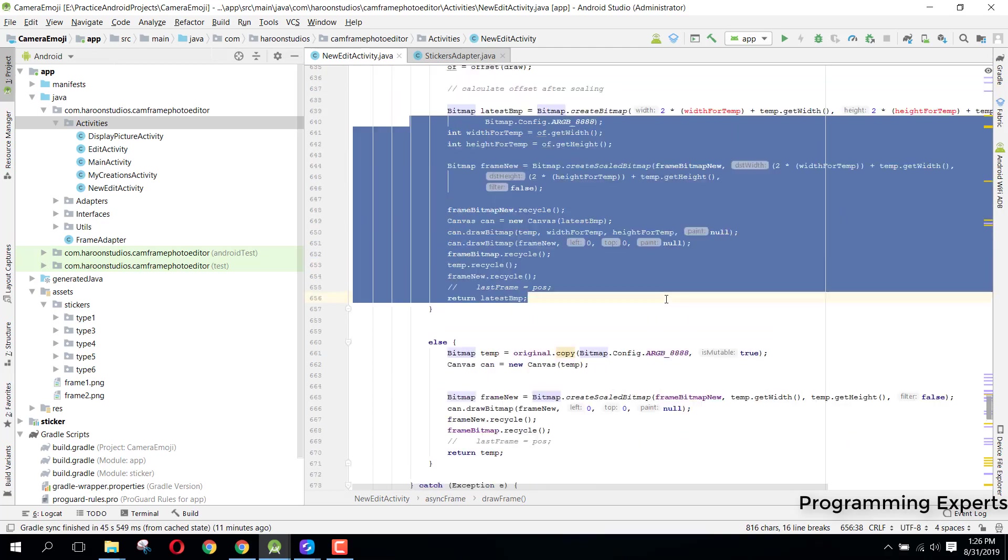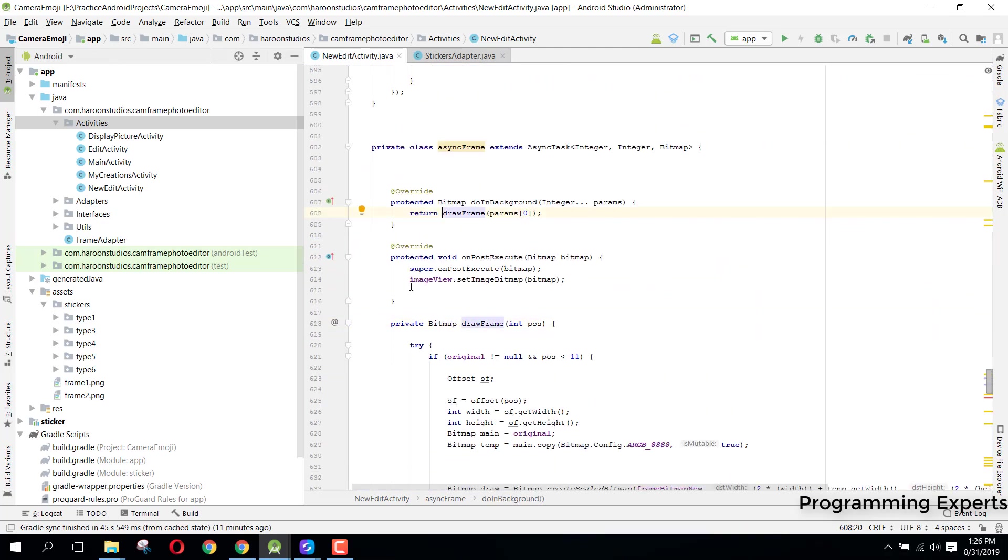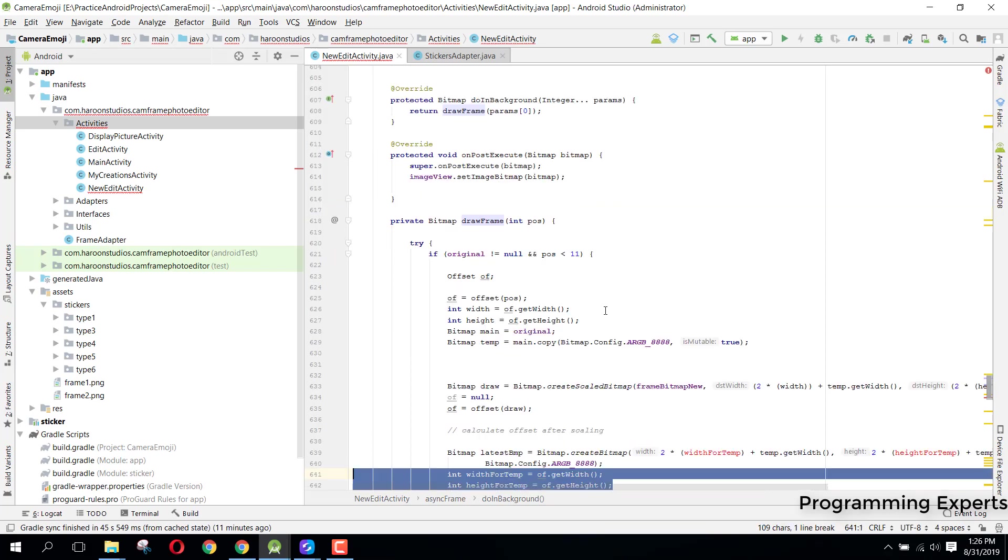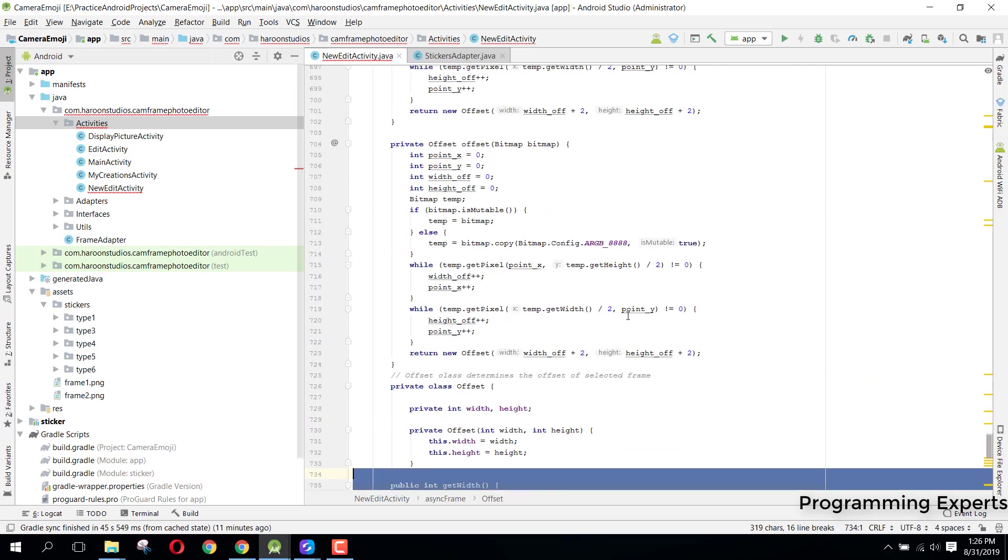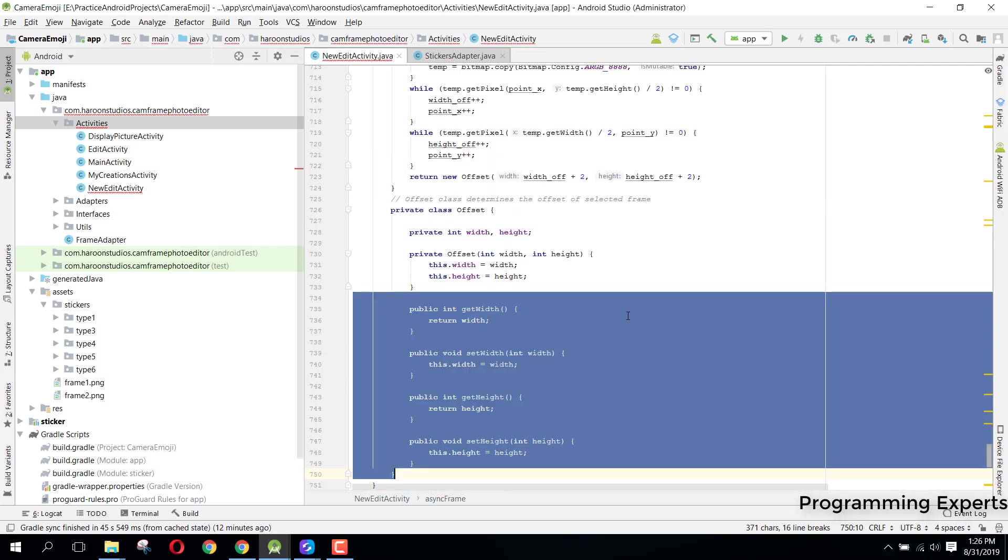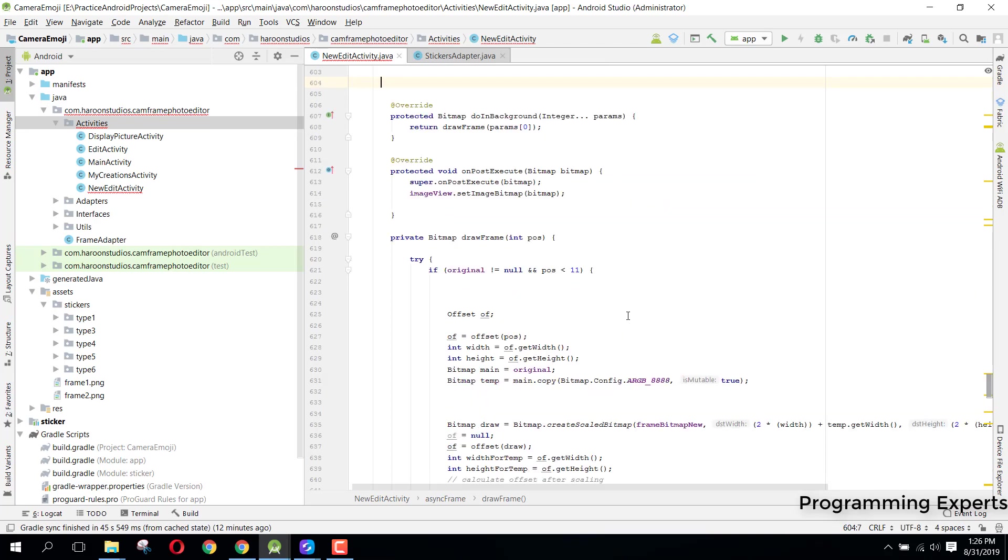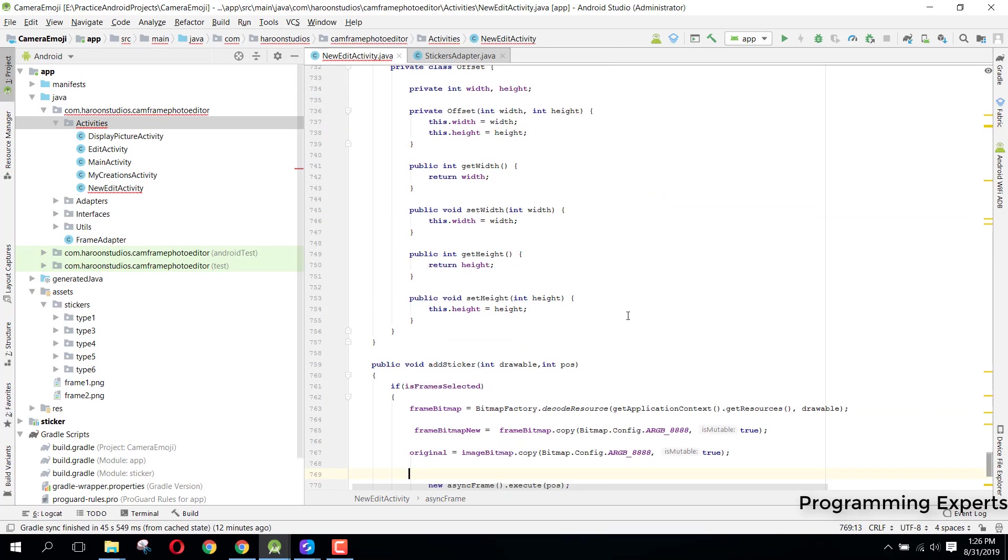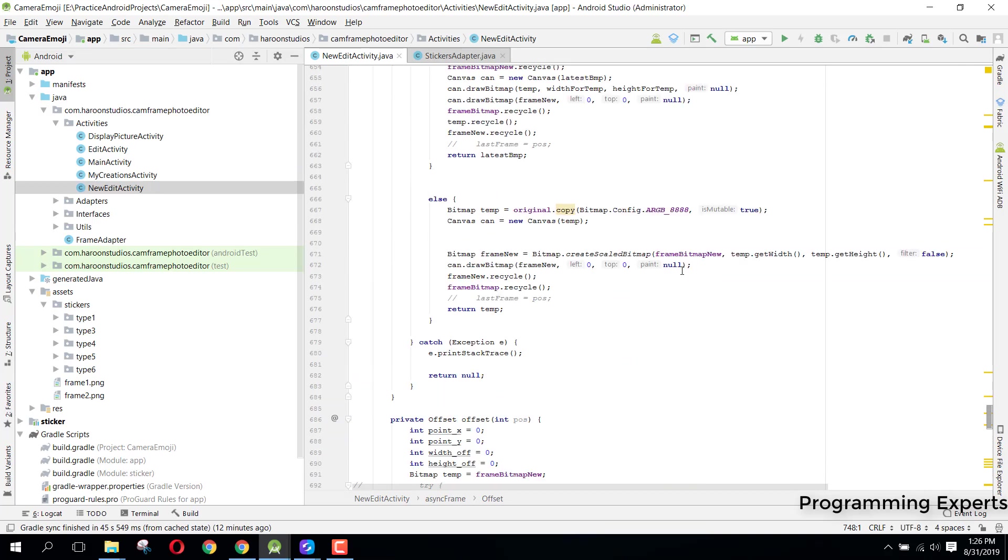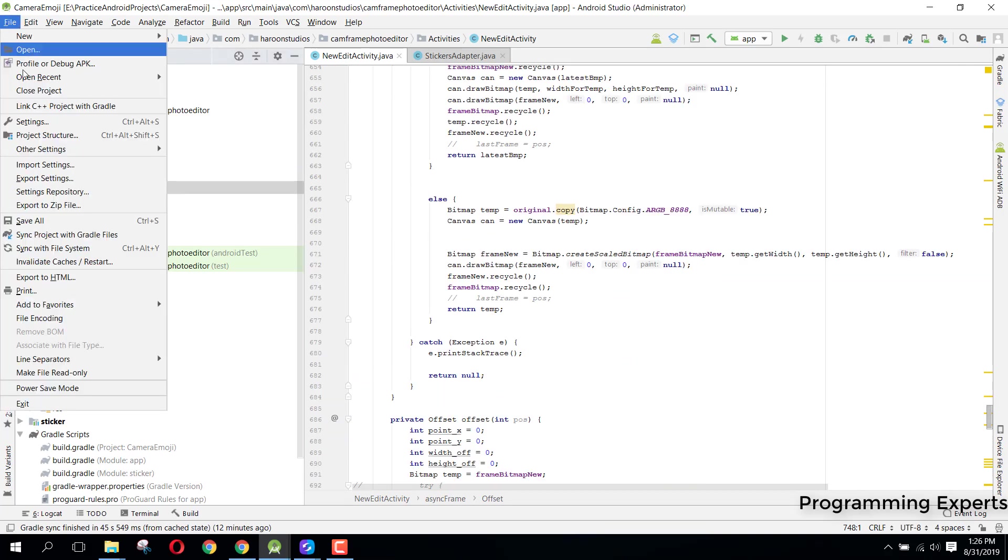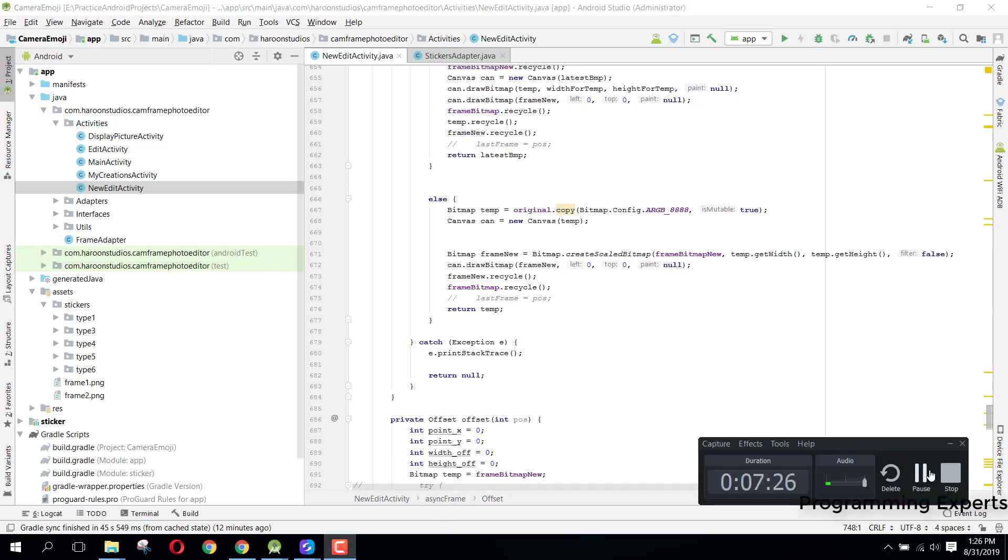Then here inside this frame, after this on post execute method, we are just returning this image view dot set image bitmap. I guess that is enough, and if you want the source code, I can provide you. You just need to message me. I will upload the link in the video description. If you like the video, please like, share, and subscribe.